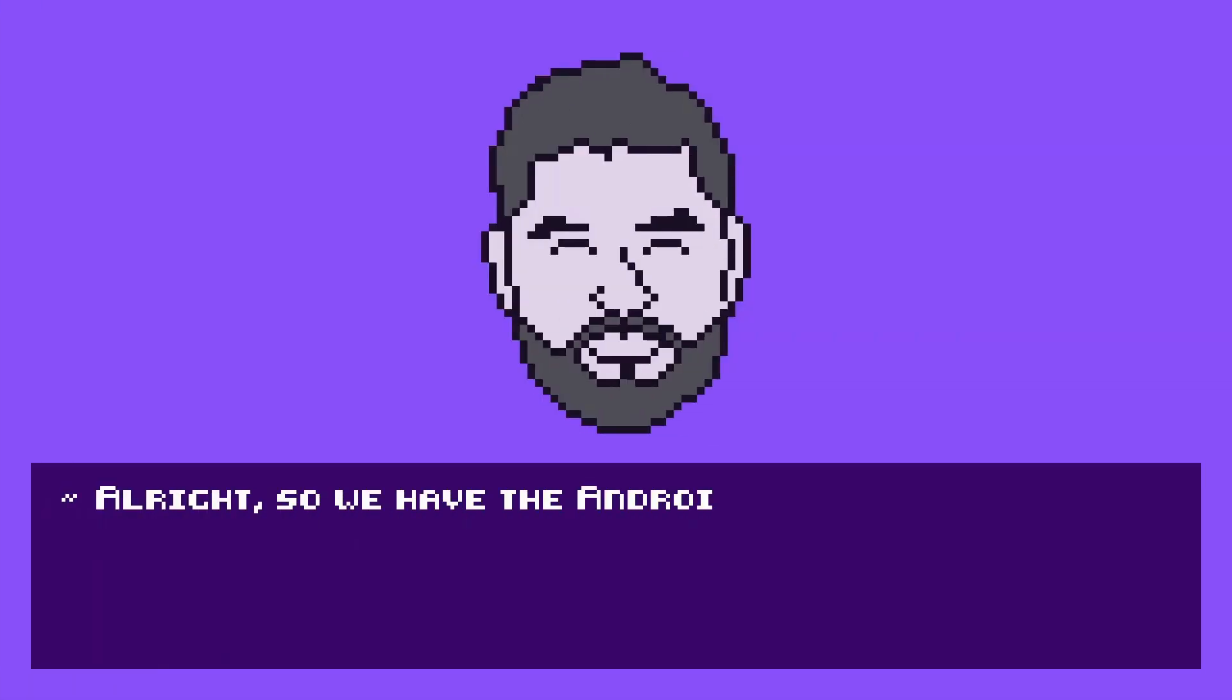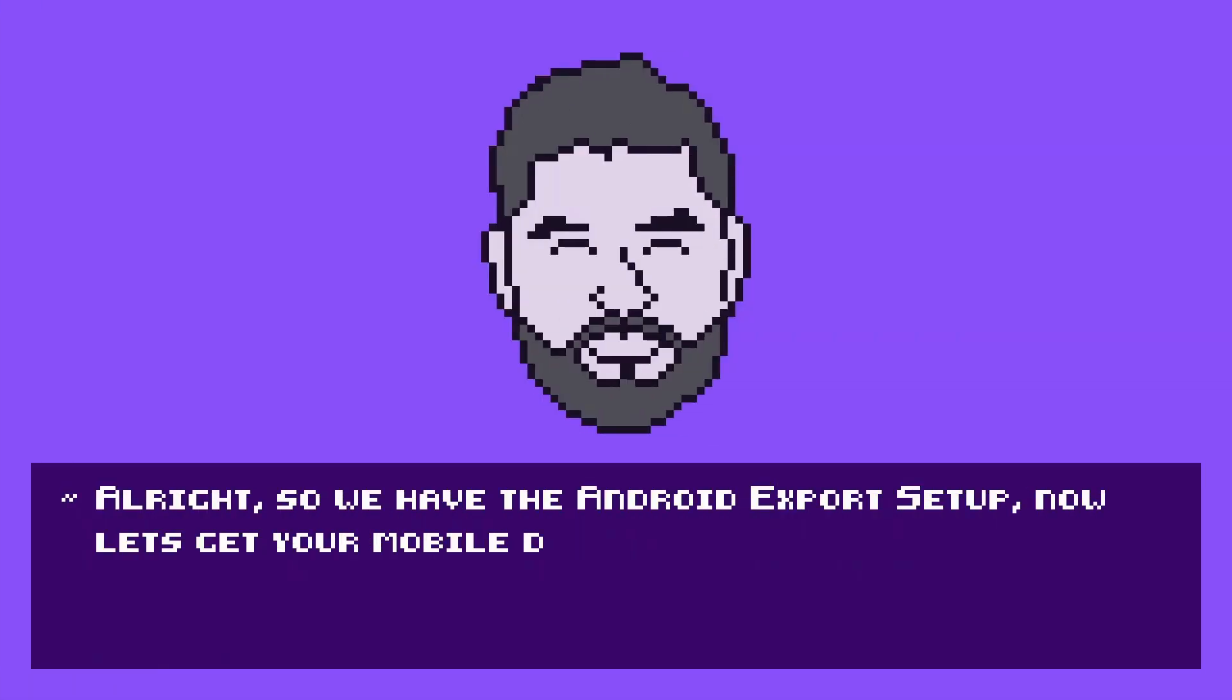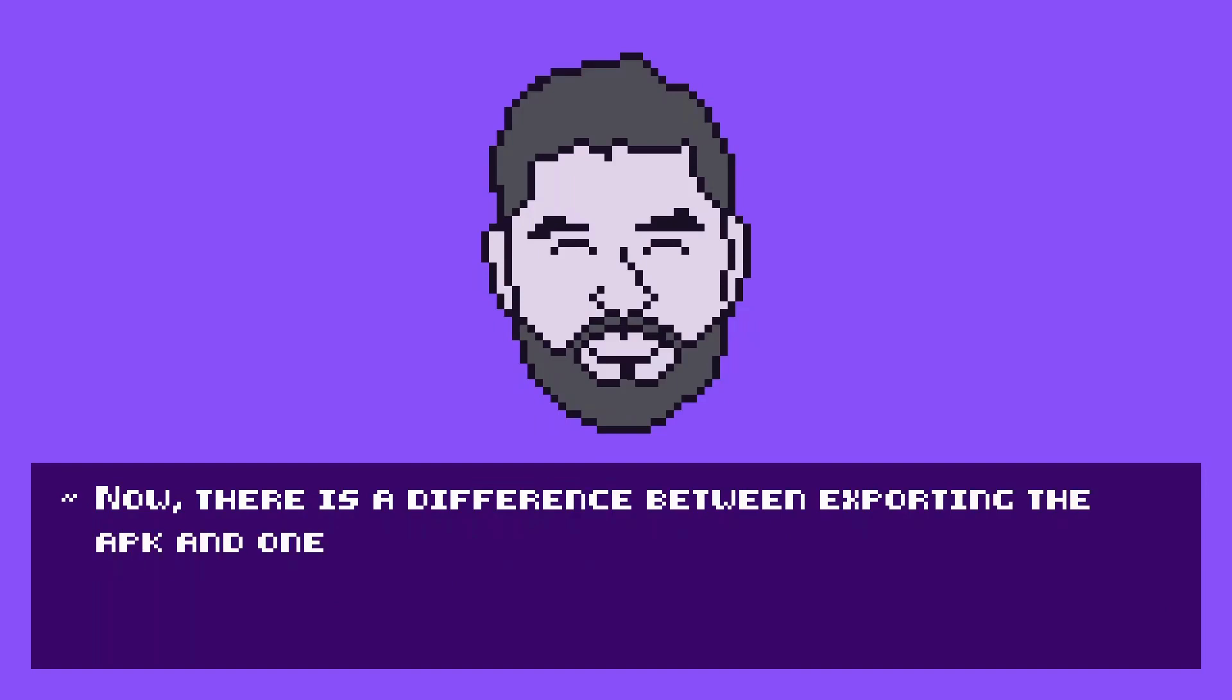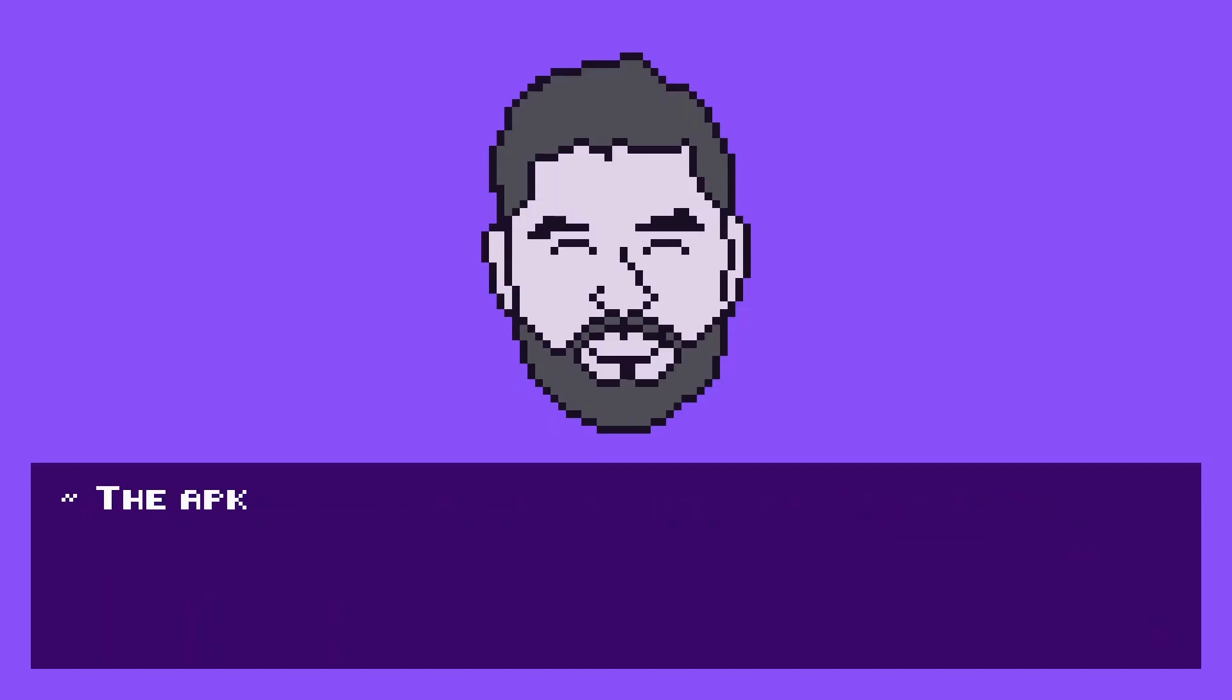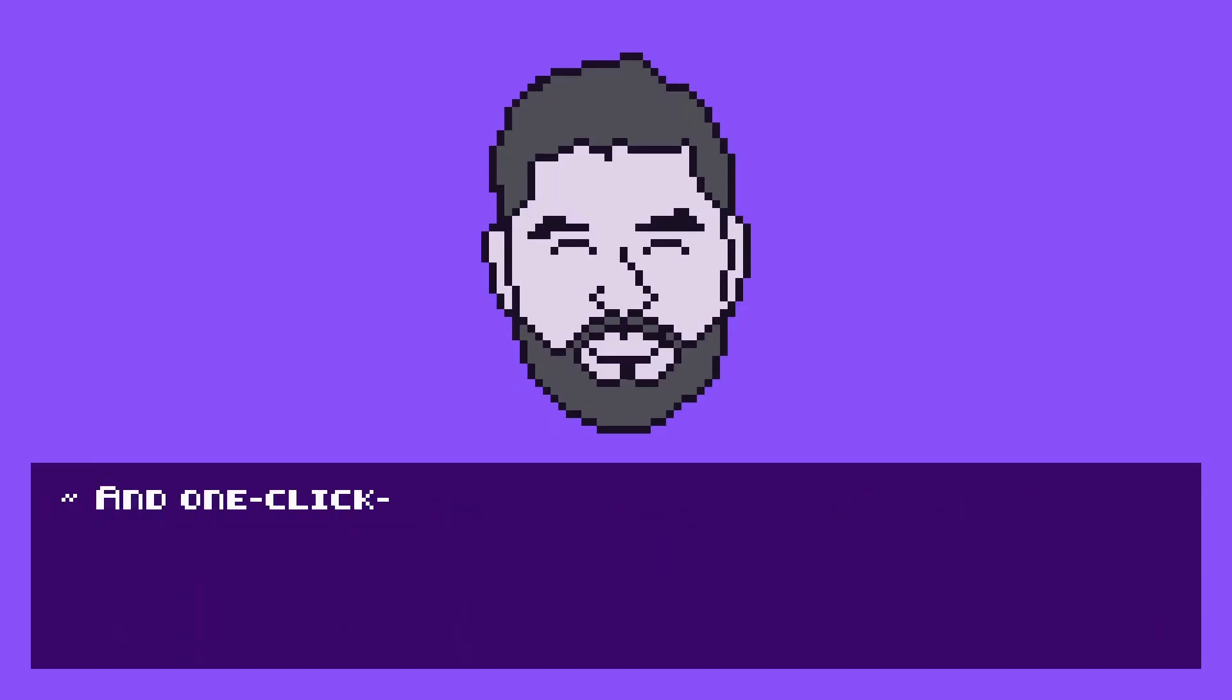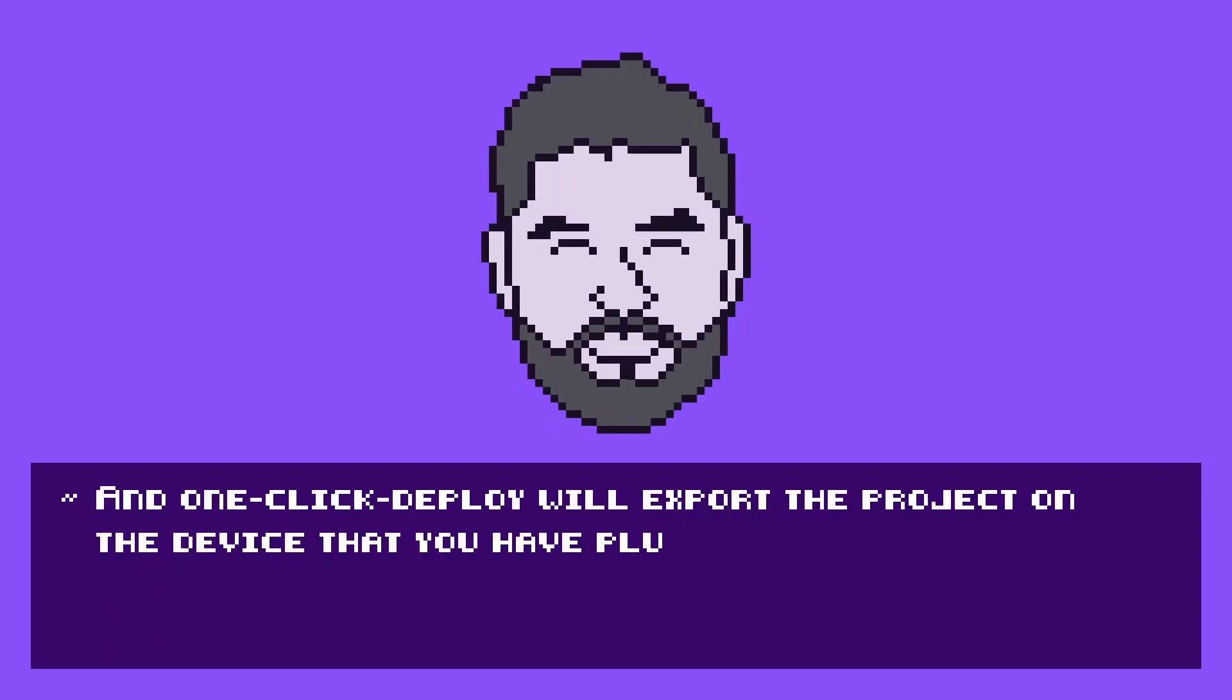Alright, so we have the Android export setup. Now let's get your mobile device set up for one-click deploy. There is a difference between exporting the apk and one-click deploy. The apk is a file containing your game that you can share with your friends or whatever. And one-click deploy will export the project on the device that you have plugged into your computer.